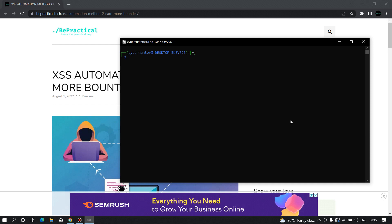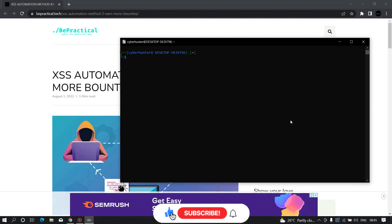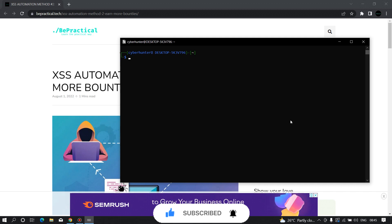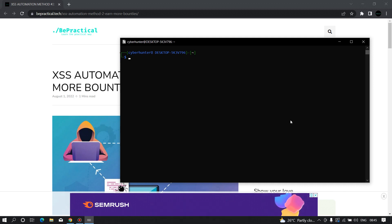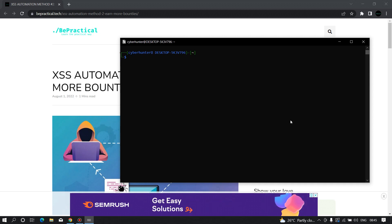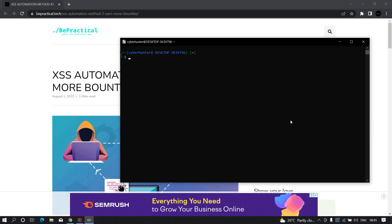In the previous video on XSS automation, we saw how to use GAU and KXSS to automate cross-site scripting. But in that case, we still needed to specify a string of commands. In this video, we are going to automate the whole cross-site scripting process — all we need to do is specify the domain, and it will extract the dangerous characters for us. This is the tool I have written for you.